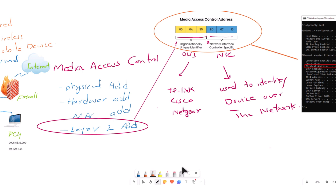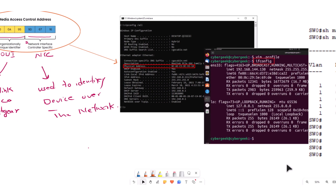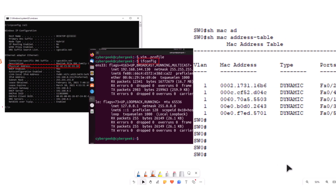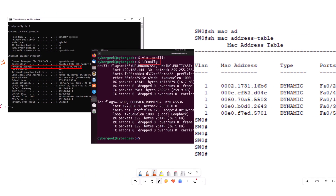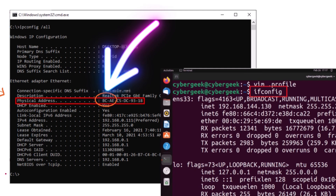Let's see how we can check the MAC addresses on different devices. We can find the MAC addresses with different operating systems using commands and graphically as well. This 12 hexadecimal address is shown in quite different styles on different platforms.